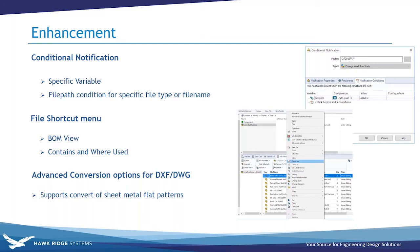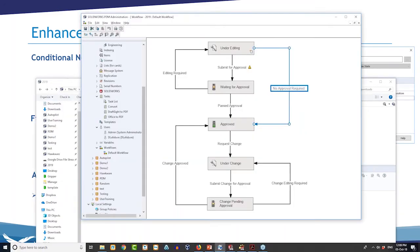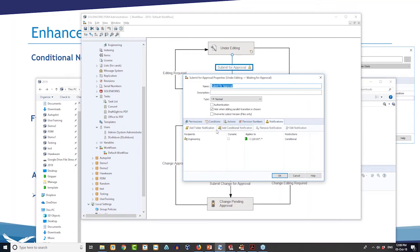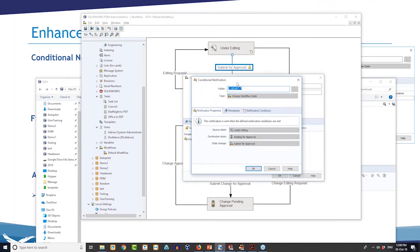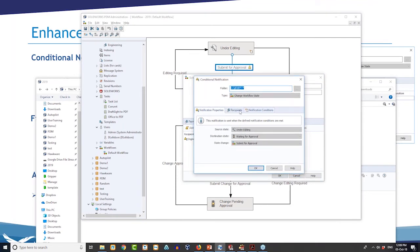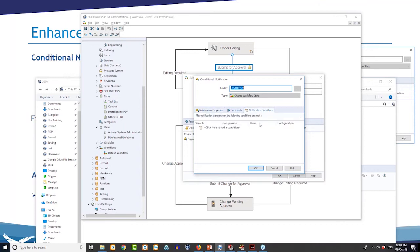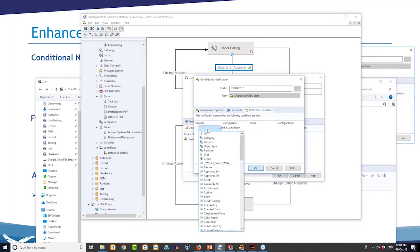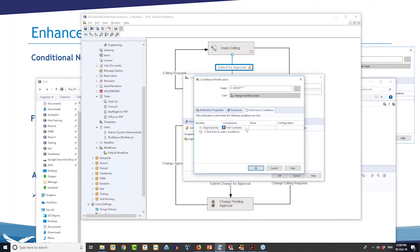Let's look at the conditional notification demo. In my workflow on the notification tab, they've added 'Add Conditional Notification' — before you only had folder notifications, now you have a conditional option. Setting up a notification is straightforward: you have recipients — groups or users — and the notification condition looks like a transition condition. You have variables or predefined options like file path or revision category. For example, I can set 'Approved By' text to contain 'David L' and that will send a notification only when that condition is satisfied.